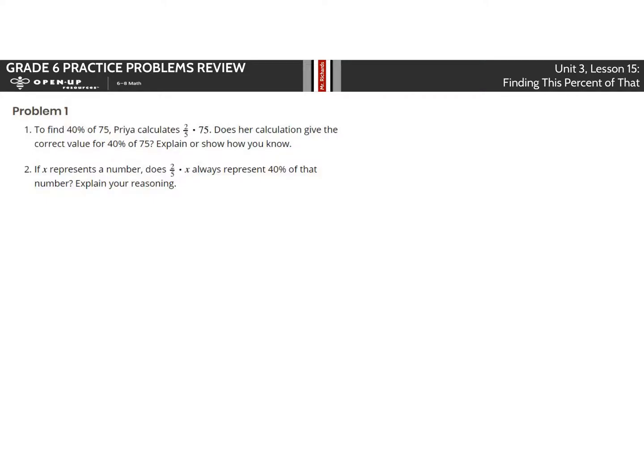Hey, Mr. Richards here. Let's run through these practice problems for Unit 3, Lesson 15, finding this percent of that.